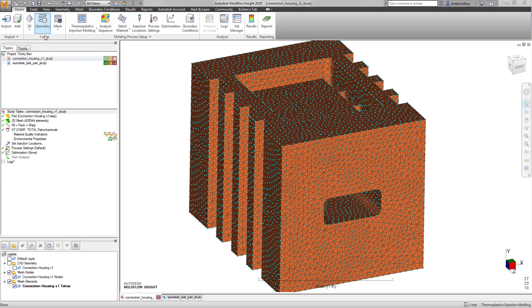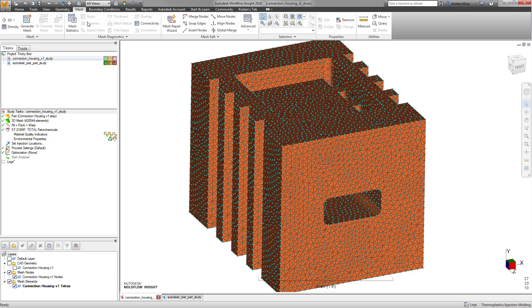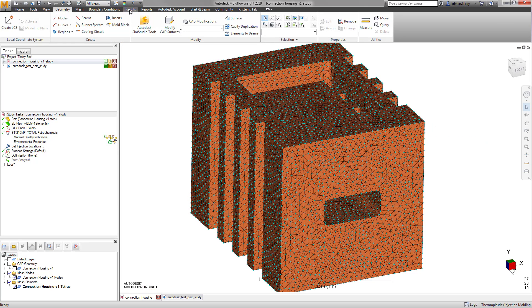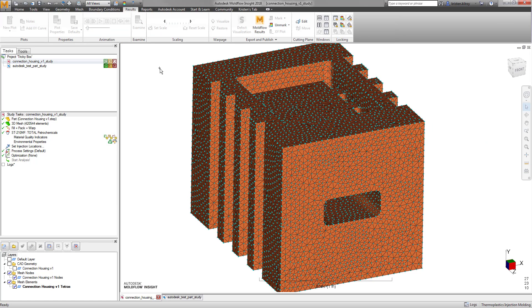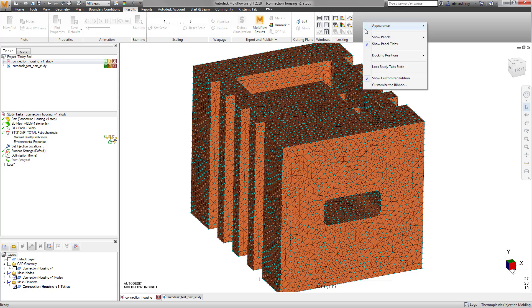Within Moldflow, there is the ability to customize the ribbon. You can do this by right-clicking anywhere on the ribbon and selecting Customize the Ribbon.